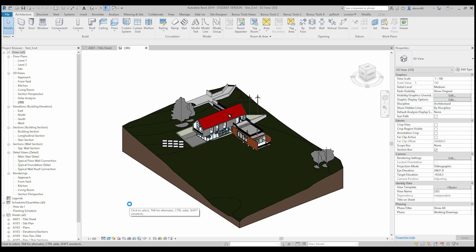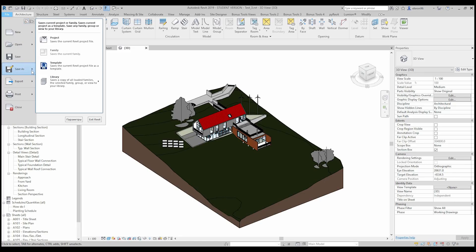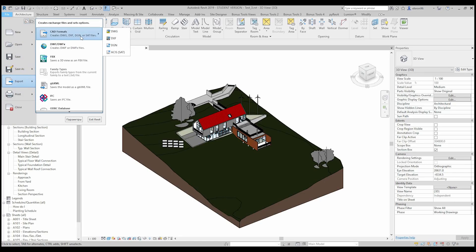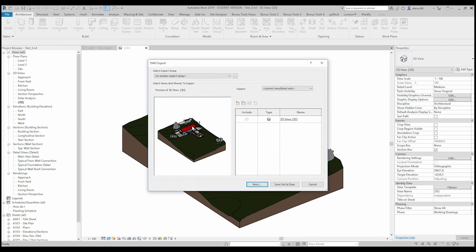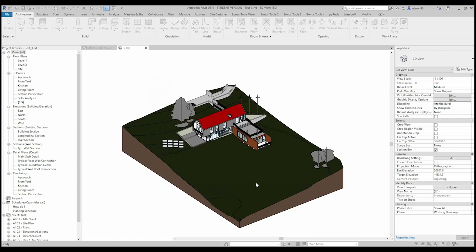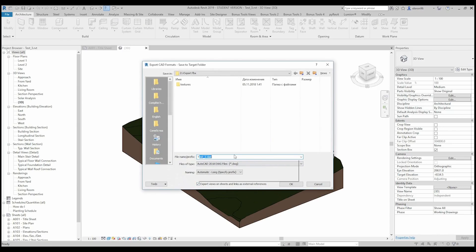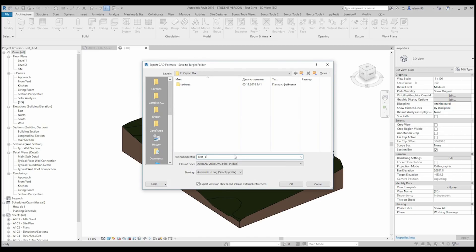But before we open 3ds Max I will do one more export. As you already know, we can also export as CAD files like DWG. DWG also supports 3D, so we can export it and we will see the difference. Let's name it test 1-1 and export it.